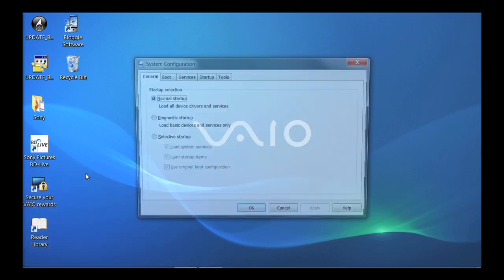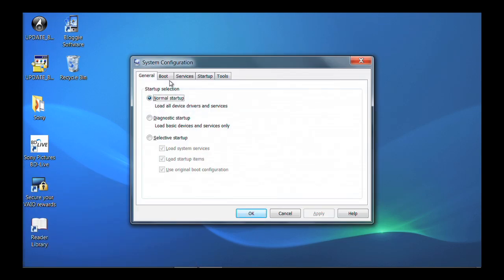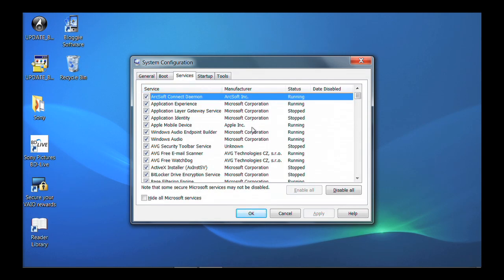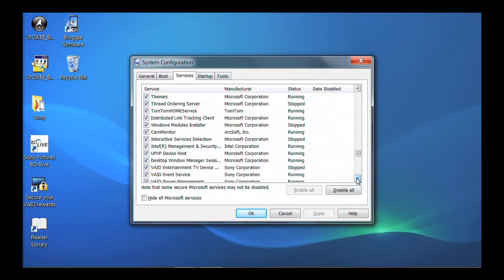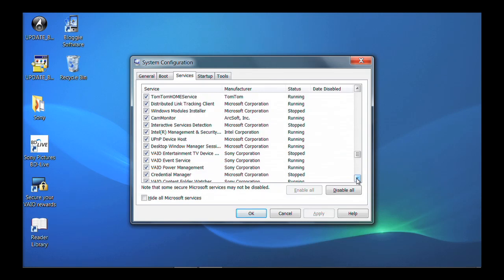The System Configuration window will appear. Click on the Services tab. Look for the service name VIO Event Services. Make sure that the box is checked. If it is not checked, put a check on it.